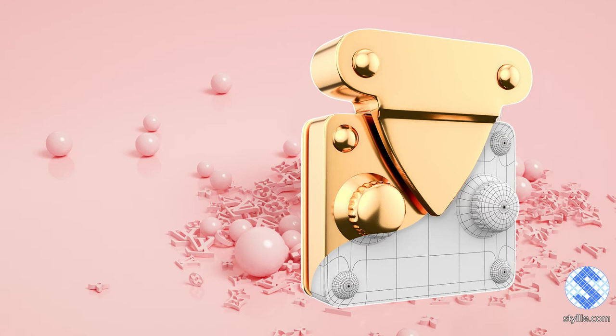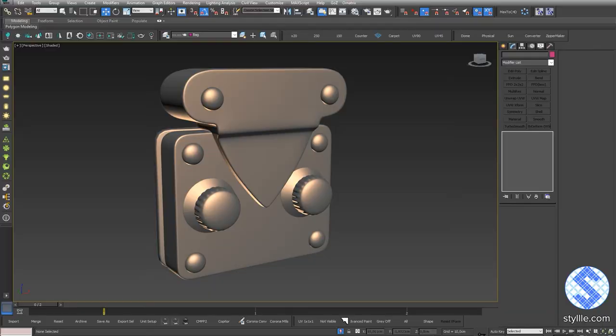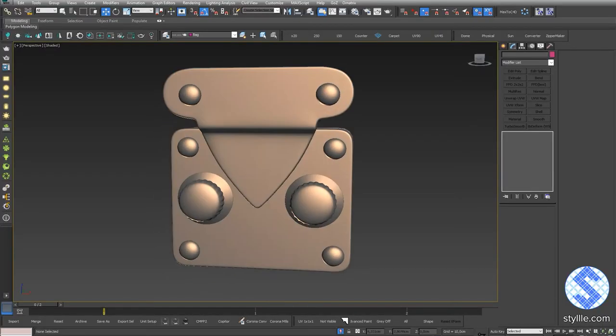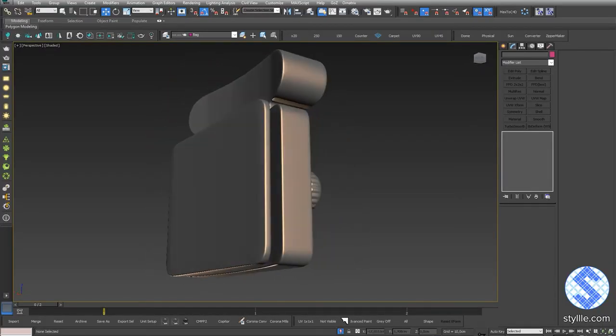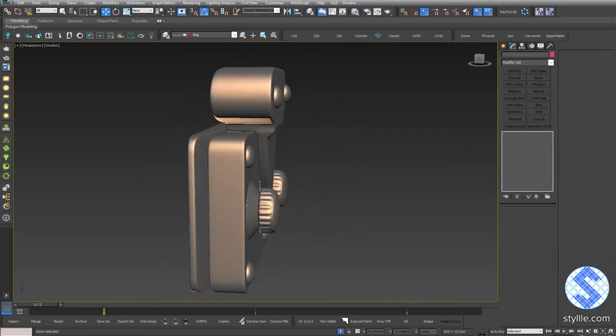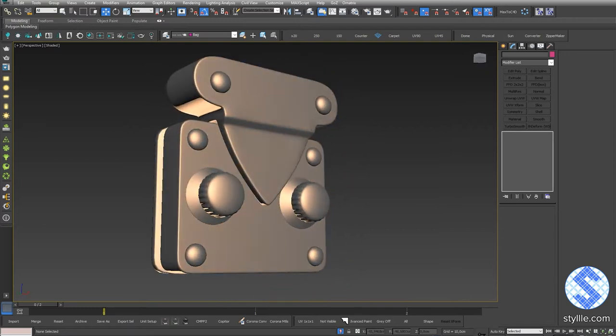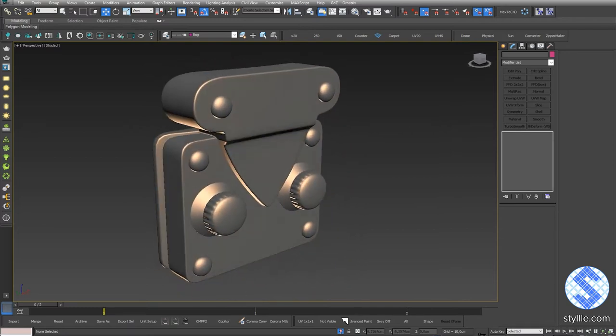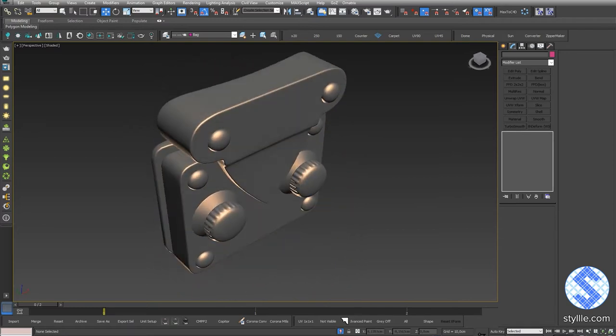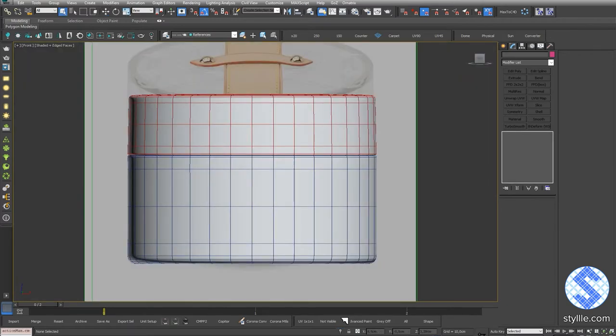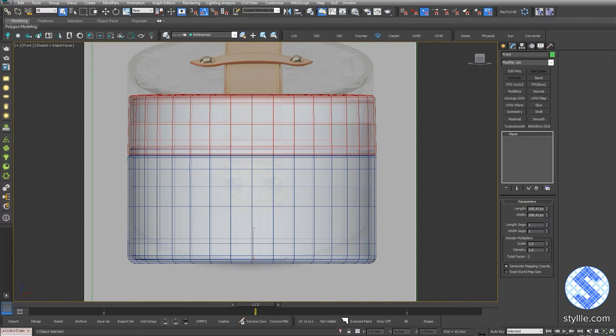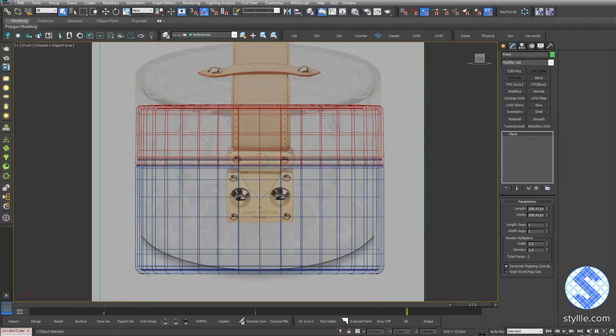Hello and welcome to TheStyle, YouTube channel about digital fashion. In today's tutorial I'll show the modeling process of the bag's buckle. You can find previous parts at the top right corner or in the description below the video. Okay, let's start working on the buckle model.